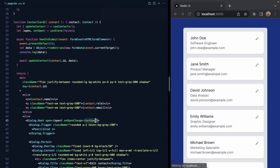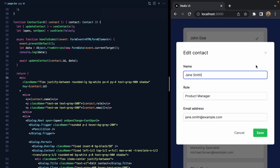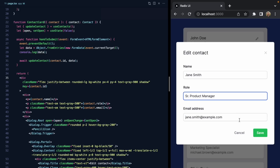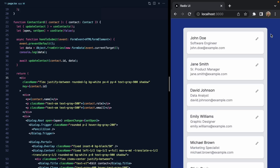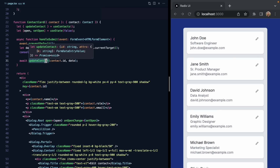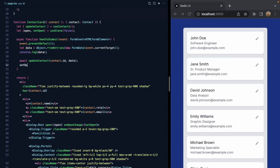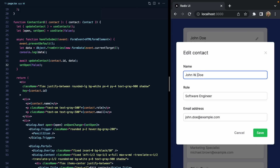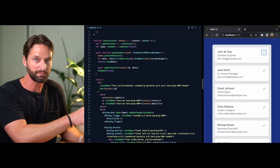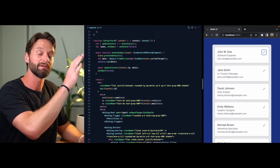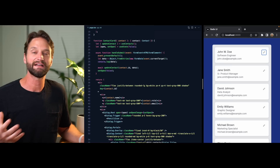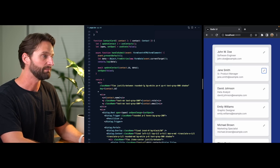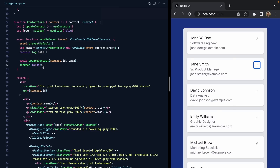If we save and give this a shot — making Jane a senior product manager and saving — everything still works just like before. But now after we await updateContact, we can call setOpen(false). If we give John his middle initial and hit save, the dialog is dismissed and focus is even brought back to the trigger that opened it. We still have all the accessibility benefits from Radix, but now we control it as a controlled dialog.